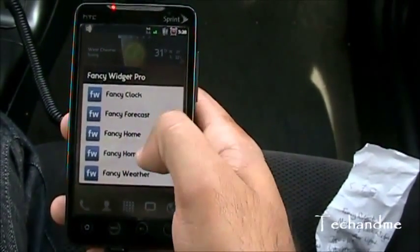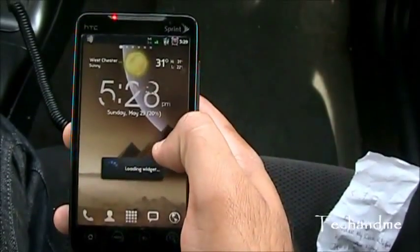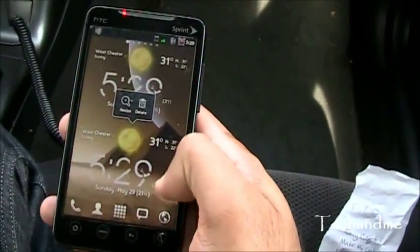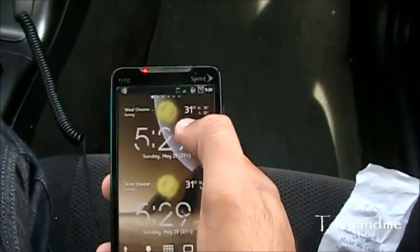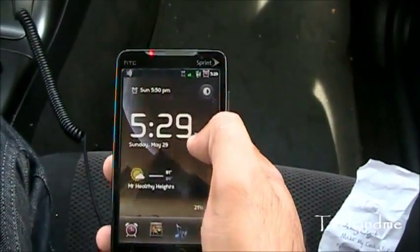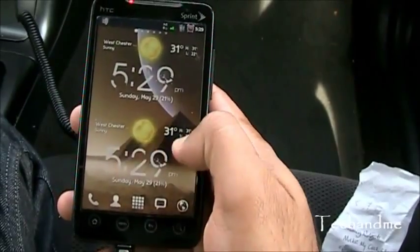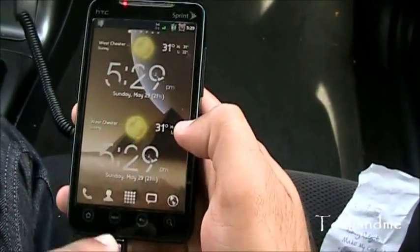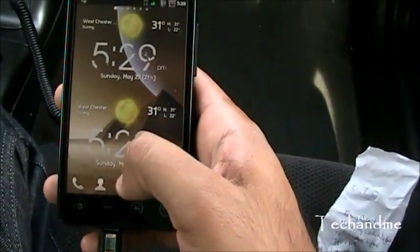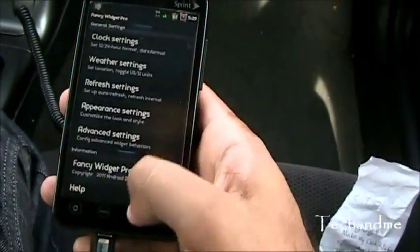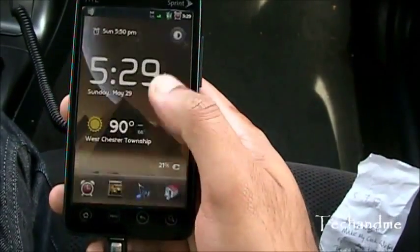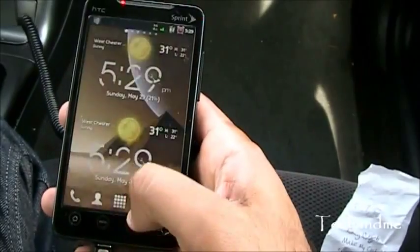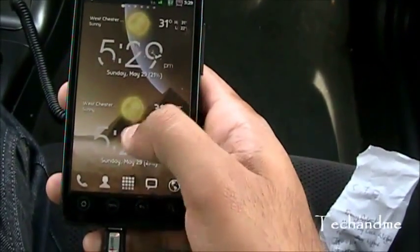Let's go to Fancy Home. When you want the different settings, you just click on the Time. If you click on the small date down there, you go to the Settings. If you click on the Time, you go to the Clock. And if you click on Weather, you go to the Weather.